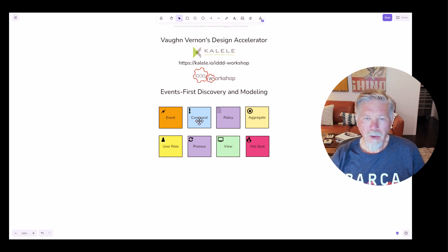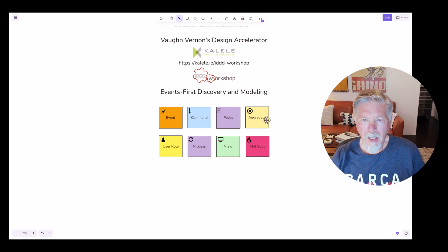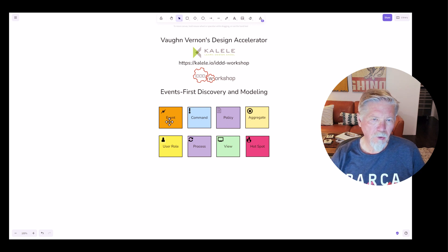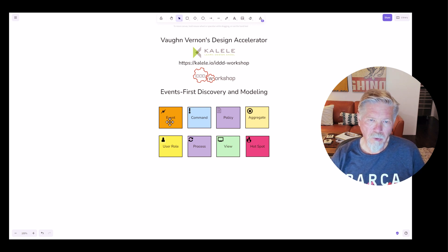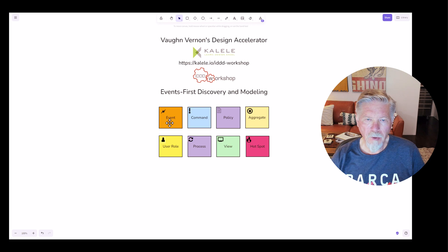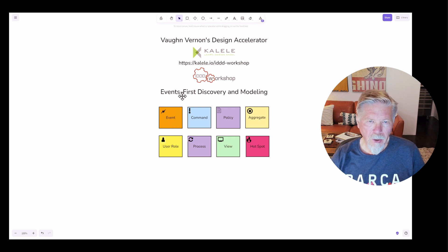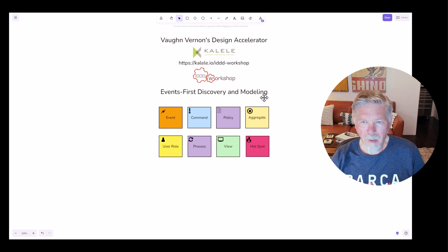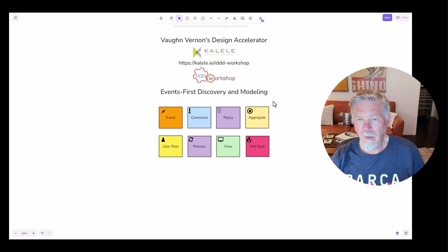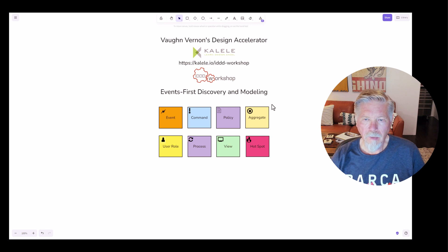So you can think of command, aggregate, and then an outgoing event. But I'm displaying events first here because it is event storming, and that is what we are primarily focused on. And everything that we do in this is events first, even down to the tactical modeling that will follow a design level storming activity.